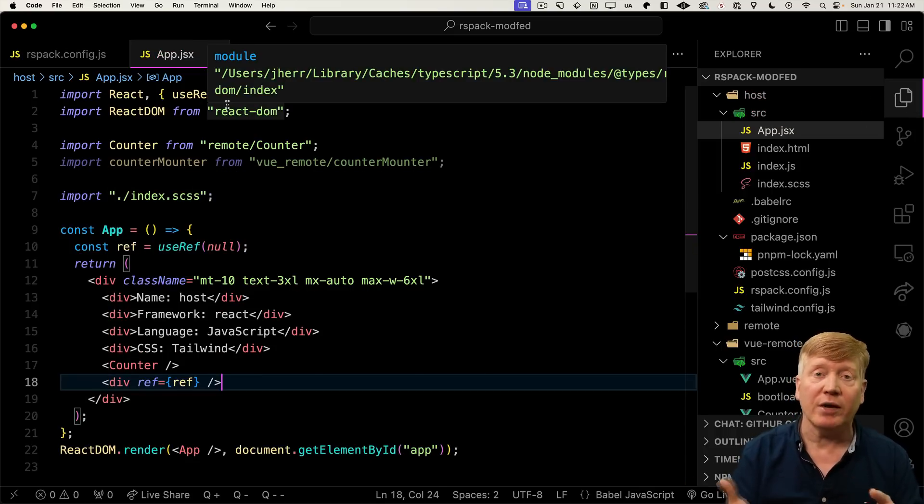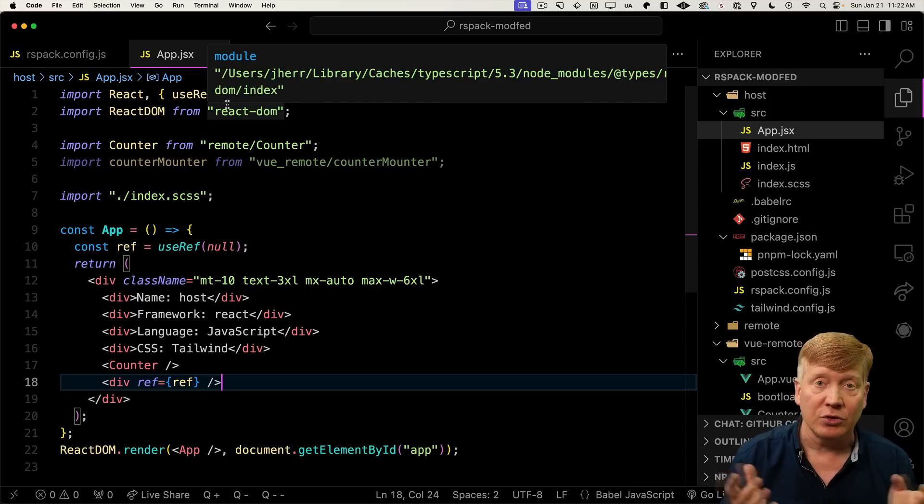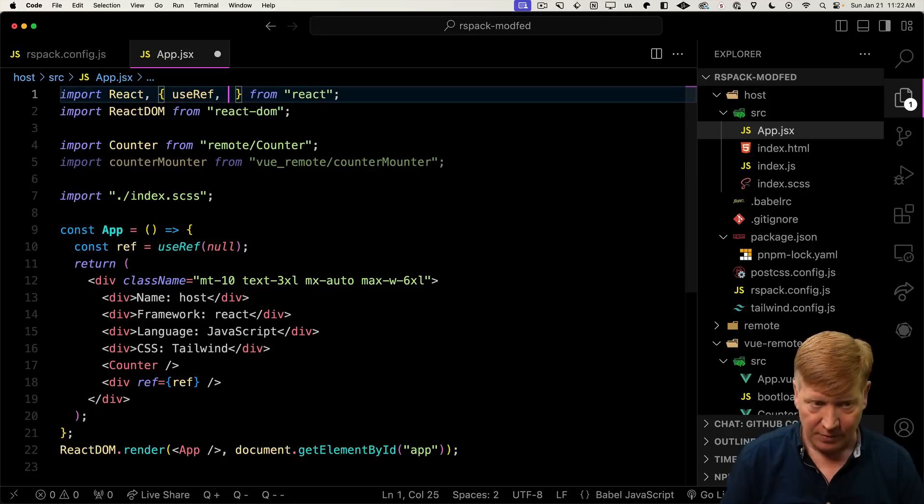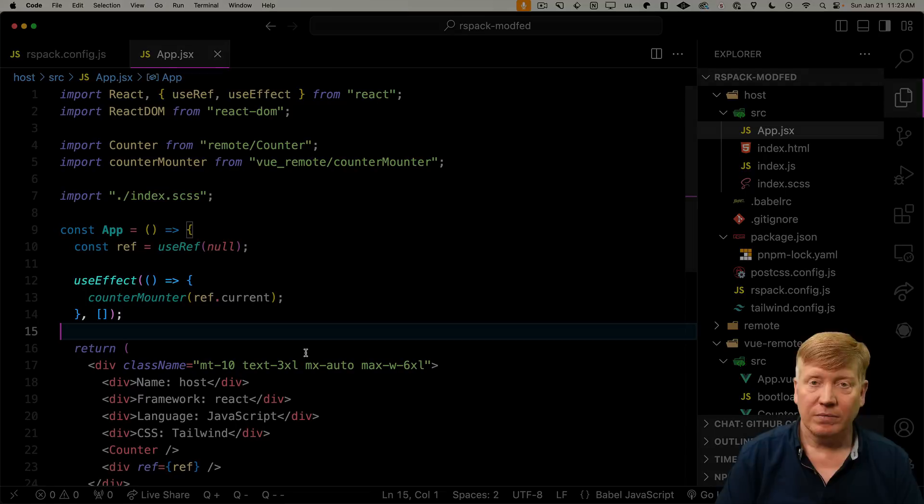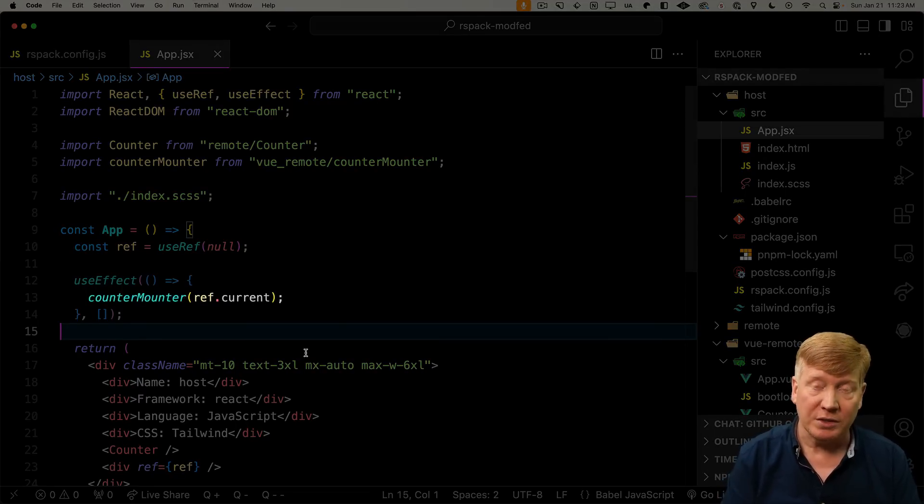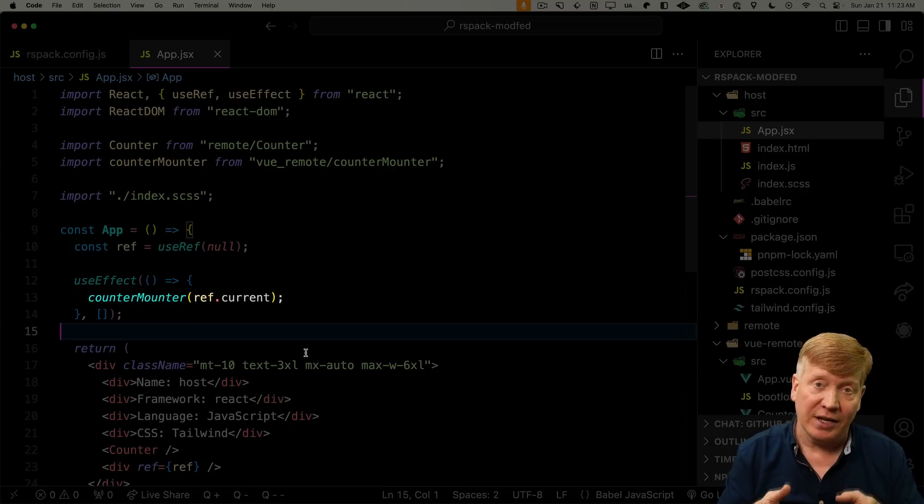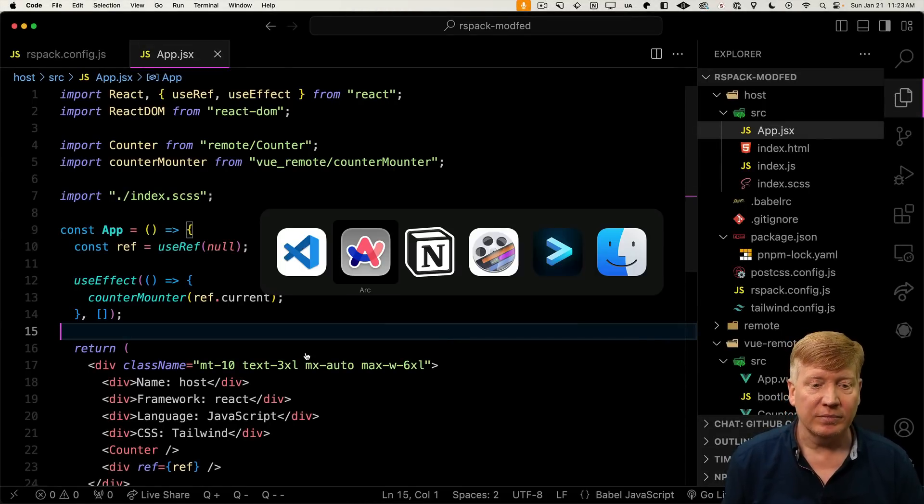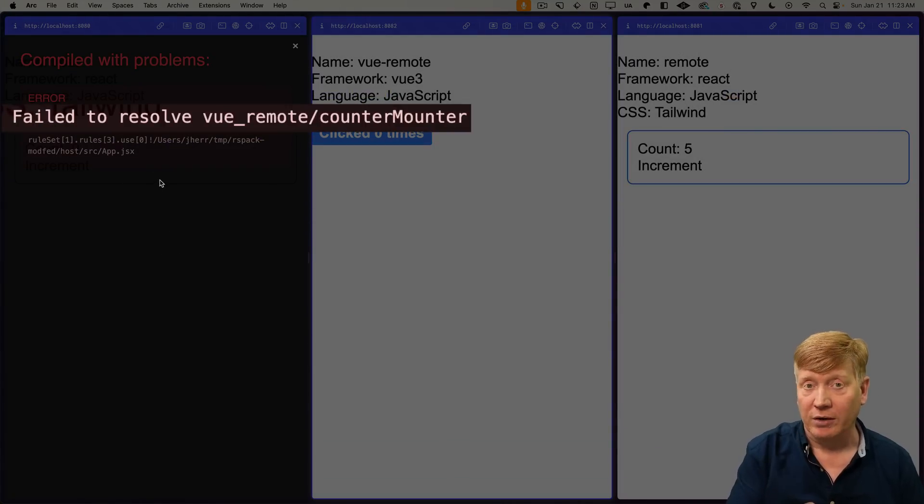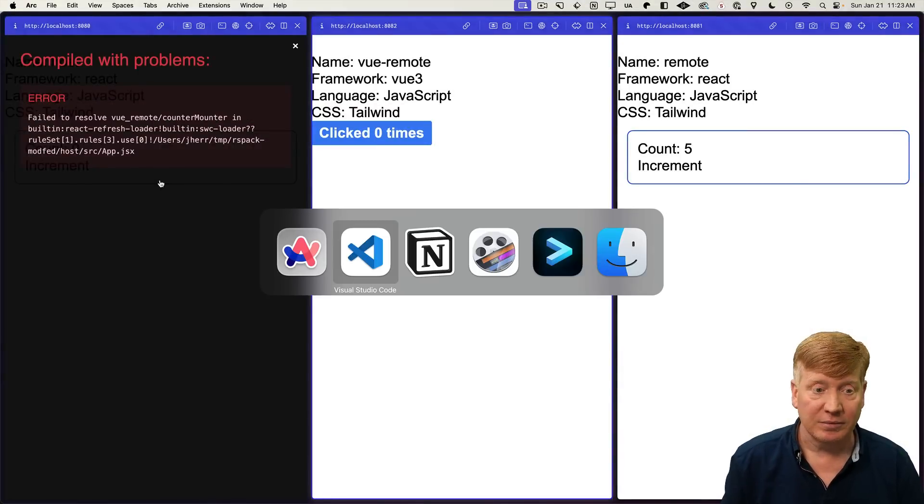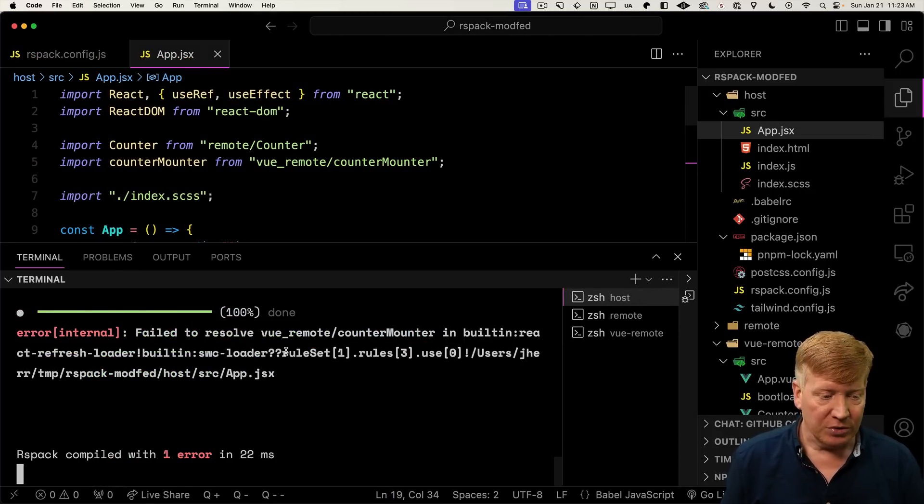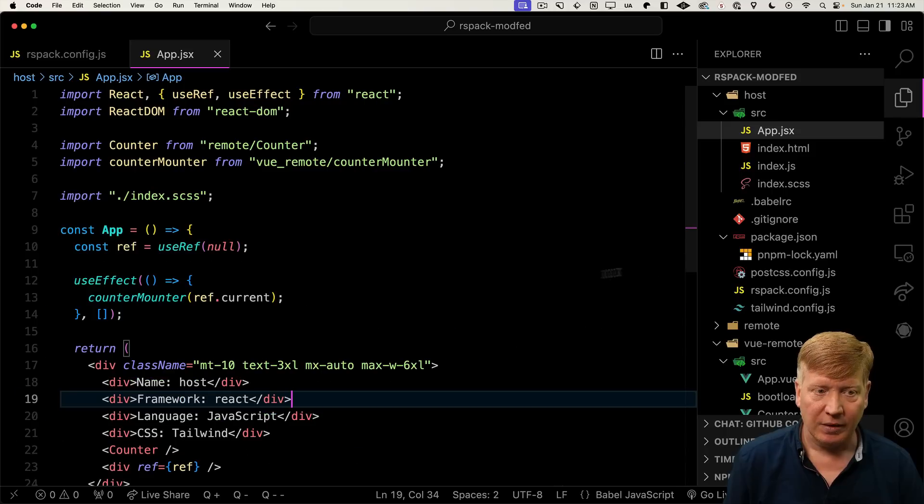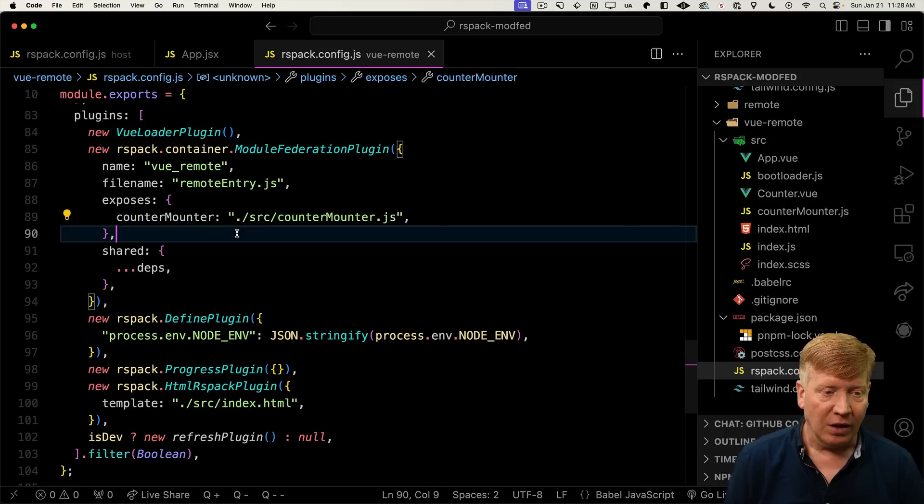We'll create a use effect. It'll have an empty dependency array because we only want it to run once. And then we will run counter-mounter on the current of that ref that's going to have that HTML element. Let's hit save. And now I see that we can't resolve view remote. What that means is we have to go and reboot the server so it reads that RSPAC configuration. We go to host and reboot.